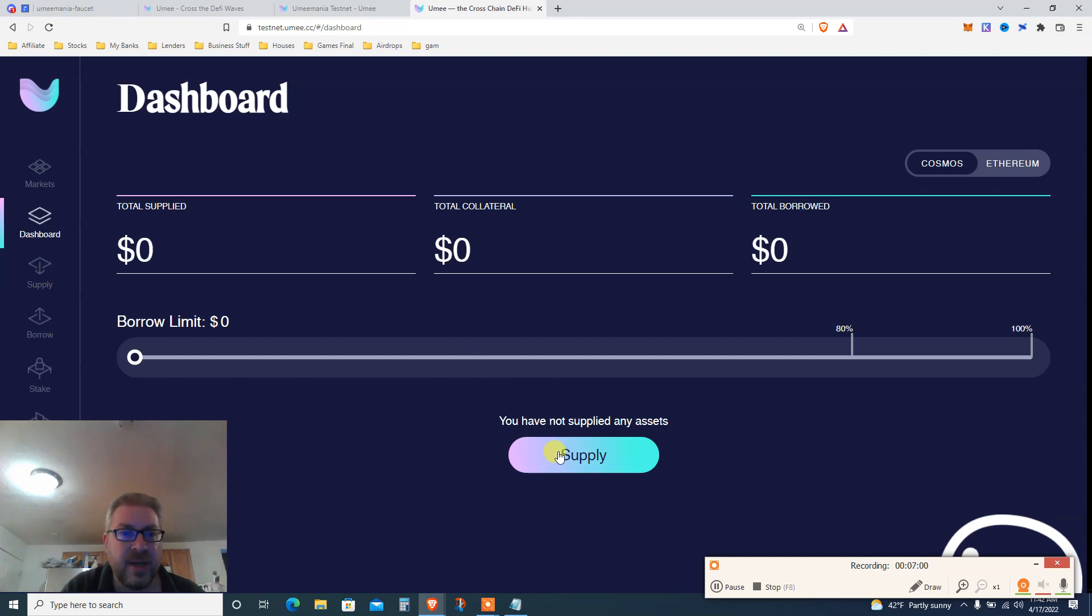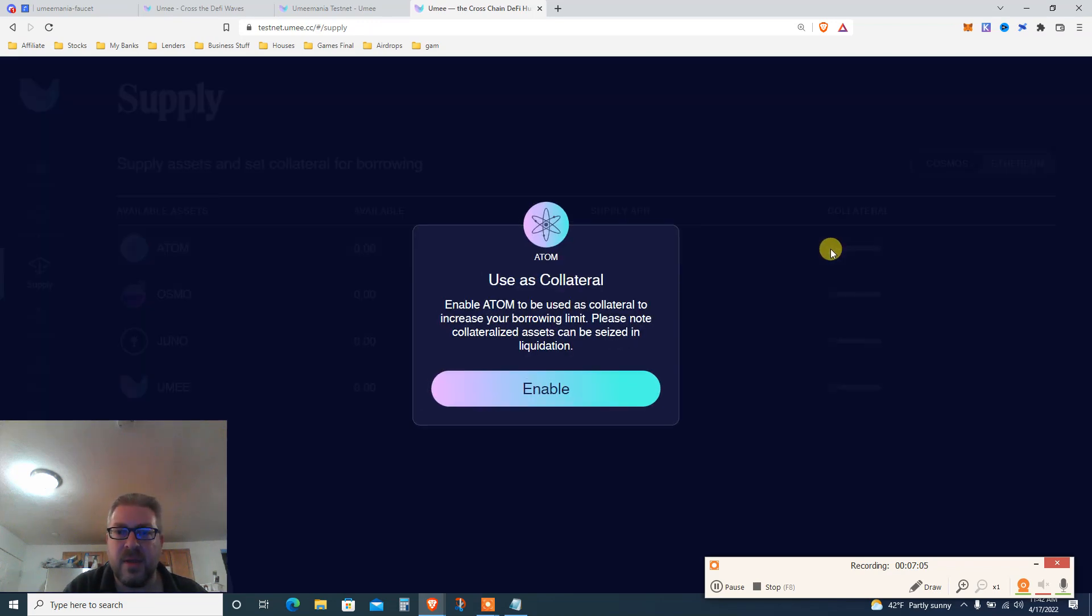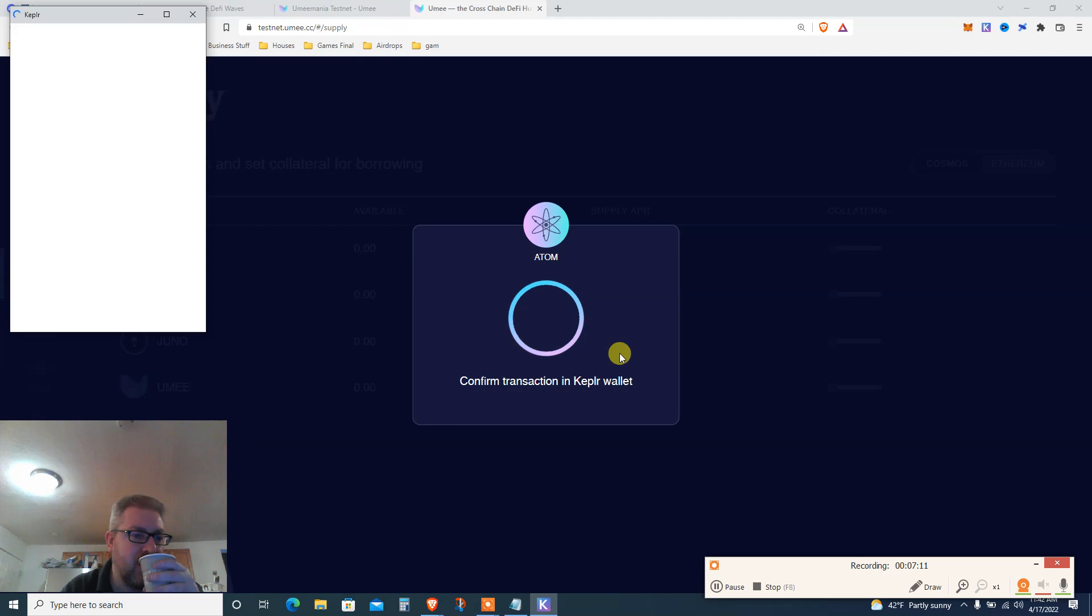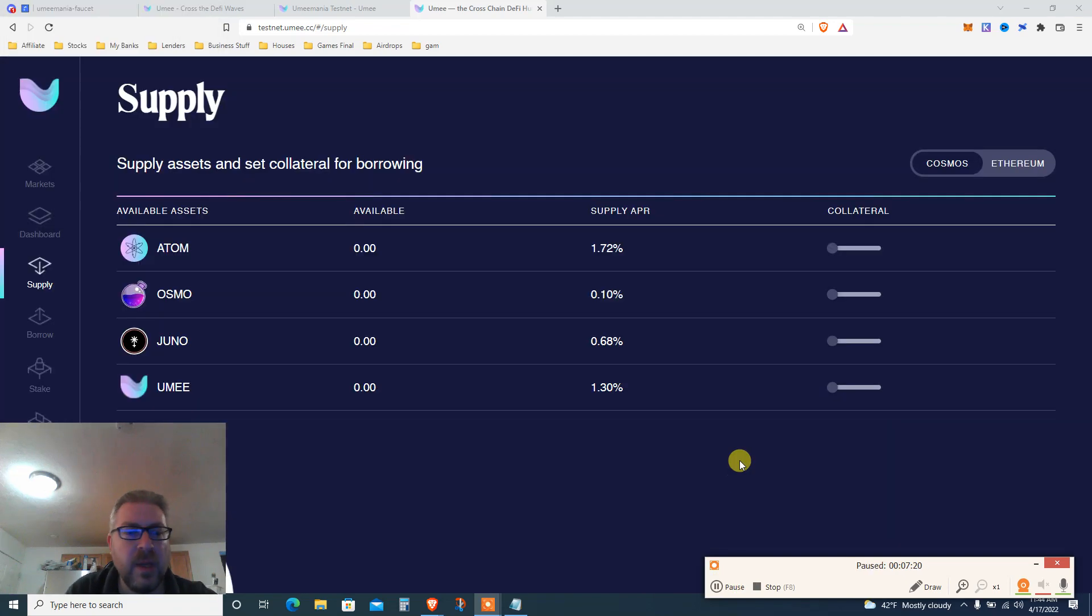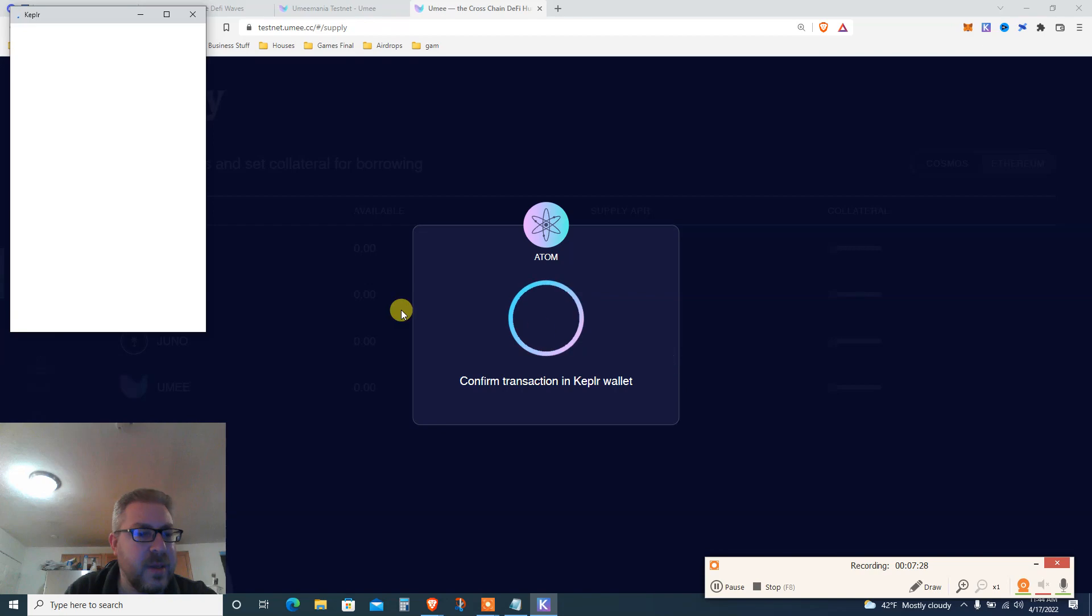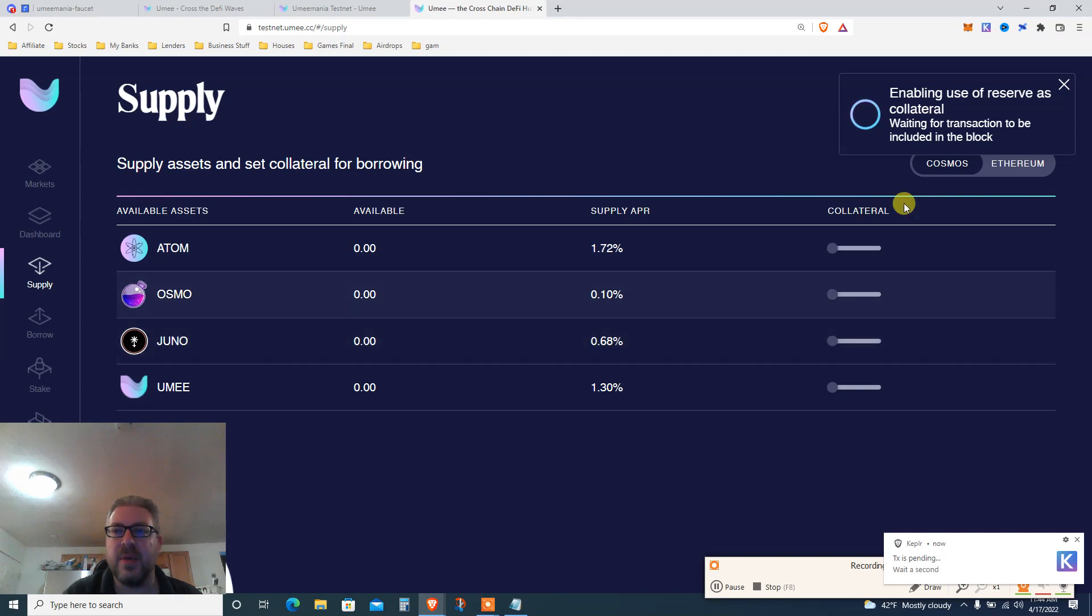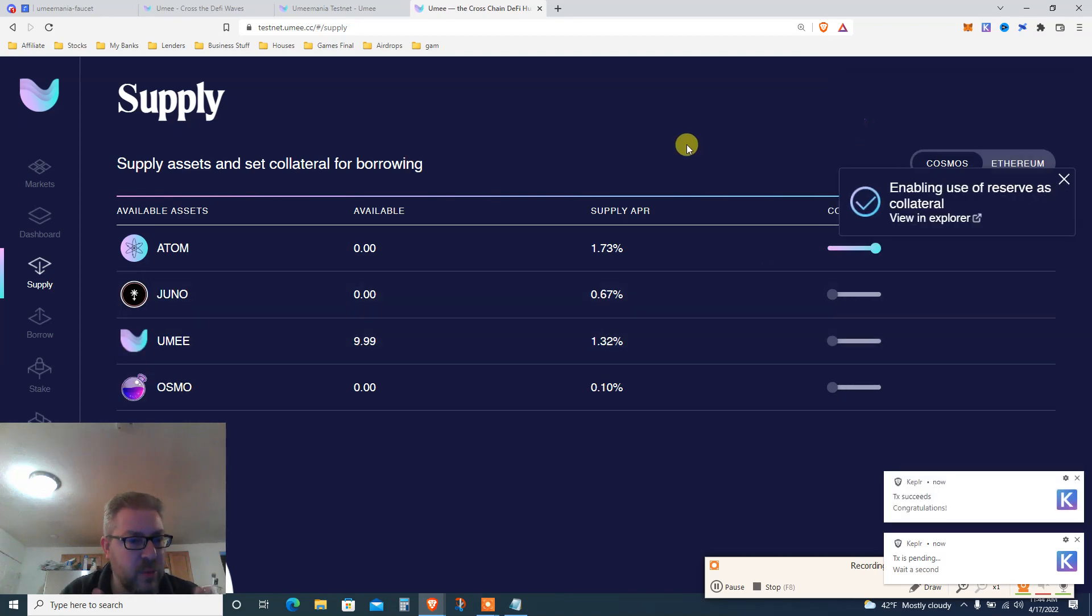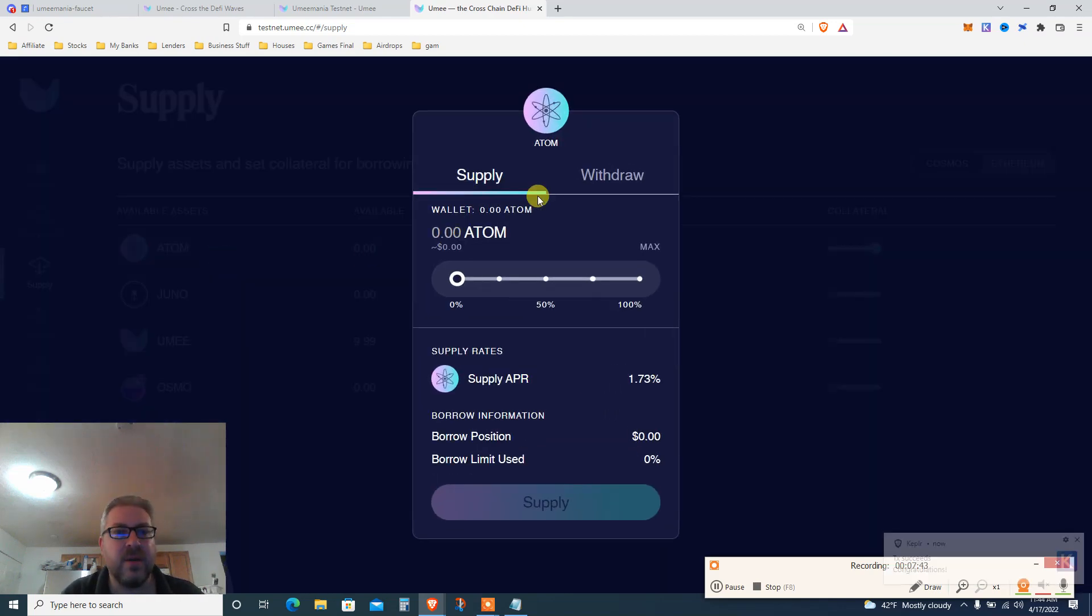What do we do next? Go to dashboard. I haven't done it, we're doing this live right now. Click supply, I'm gonna supply my ATOM. Click collateral - enable ATOM to be used as collateral to increase borrowing limit. I need to pay YUMI fees. Let's get some YUMI faucet.